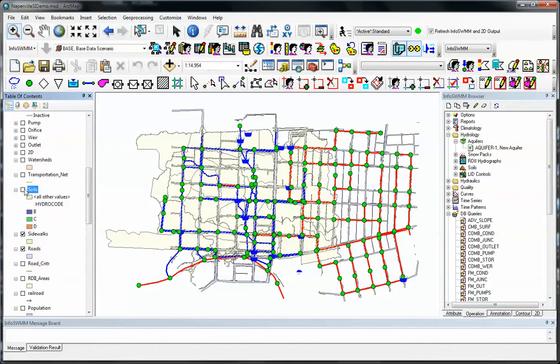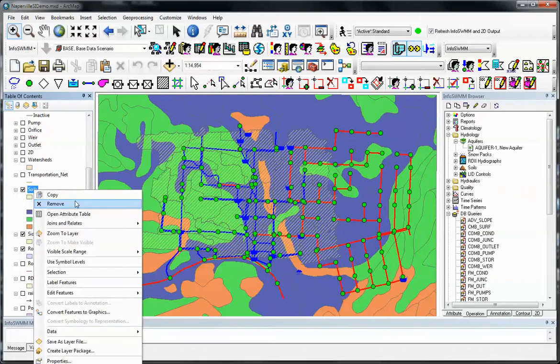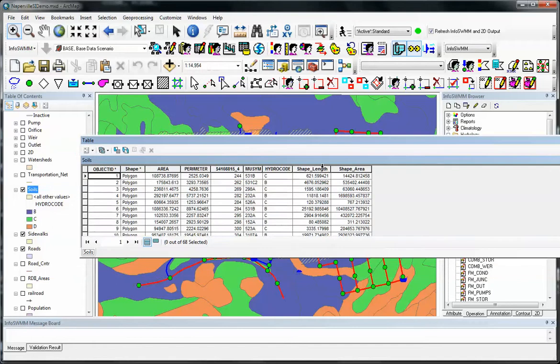So the key is you look at the data either using the ArcMap symbology or open the attribute table and you can see what that is.